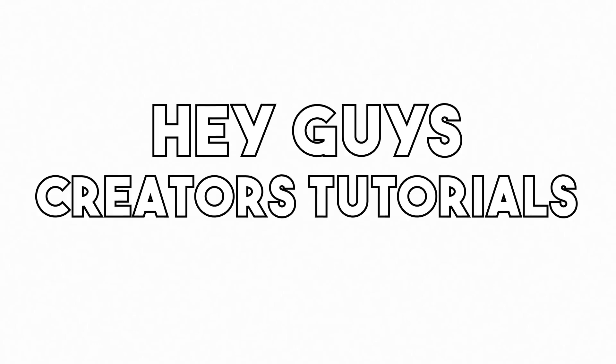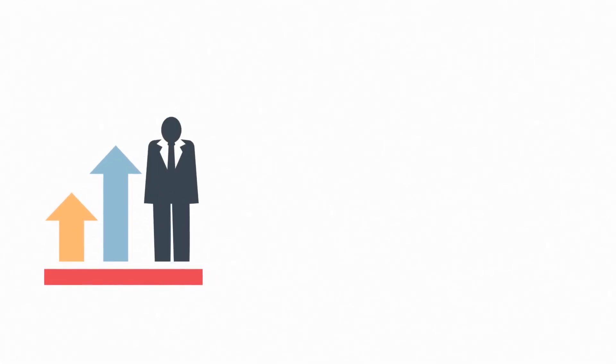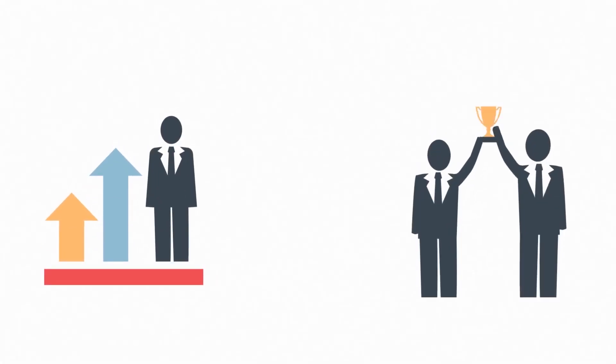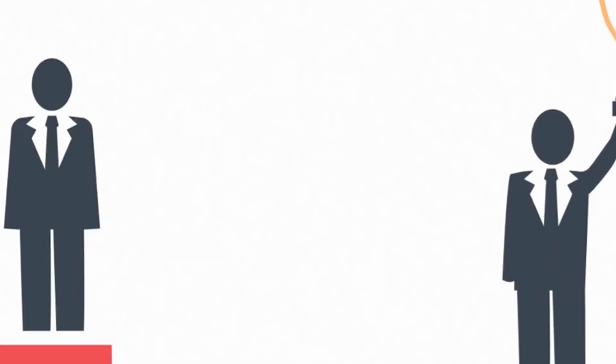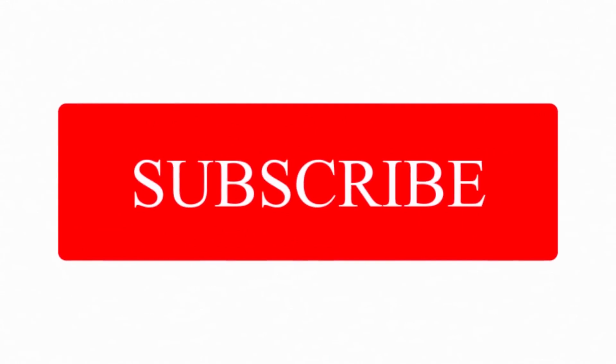Hey guys, welcome to Creators Tutorials. Here we make videos on YouTube growth for fast YouTube success and tutorials just like this one to help you improve your content so people subscribe to you. So you might want to consider subscribing.